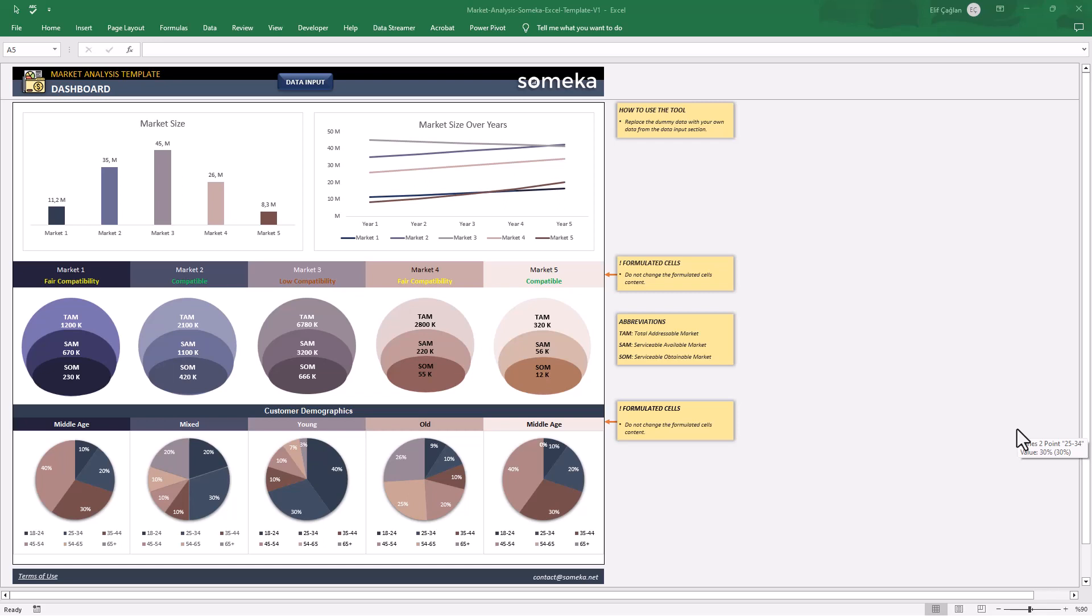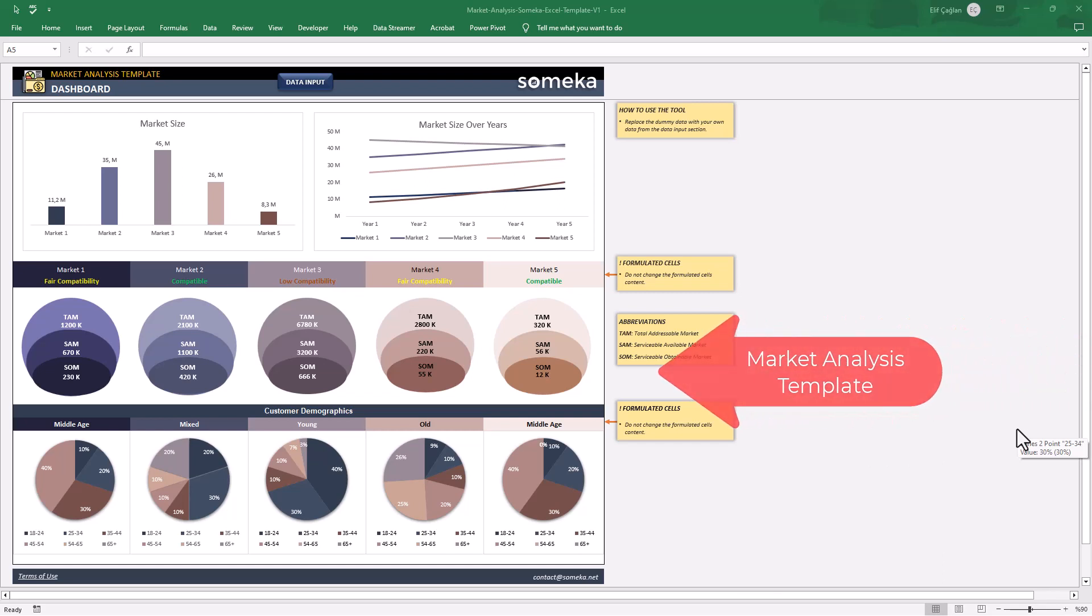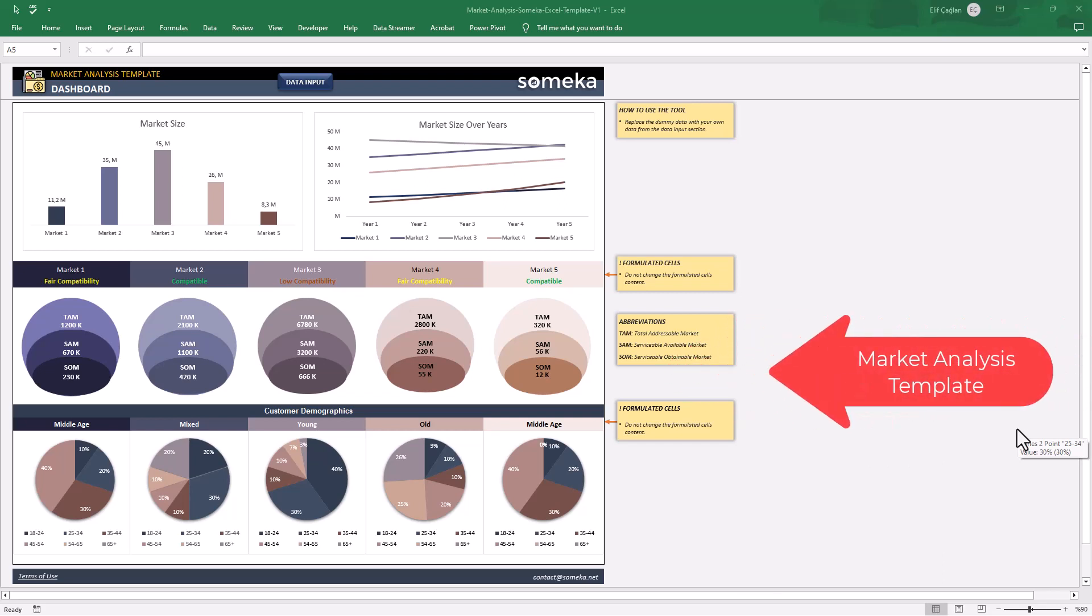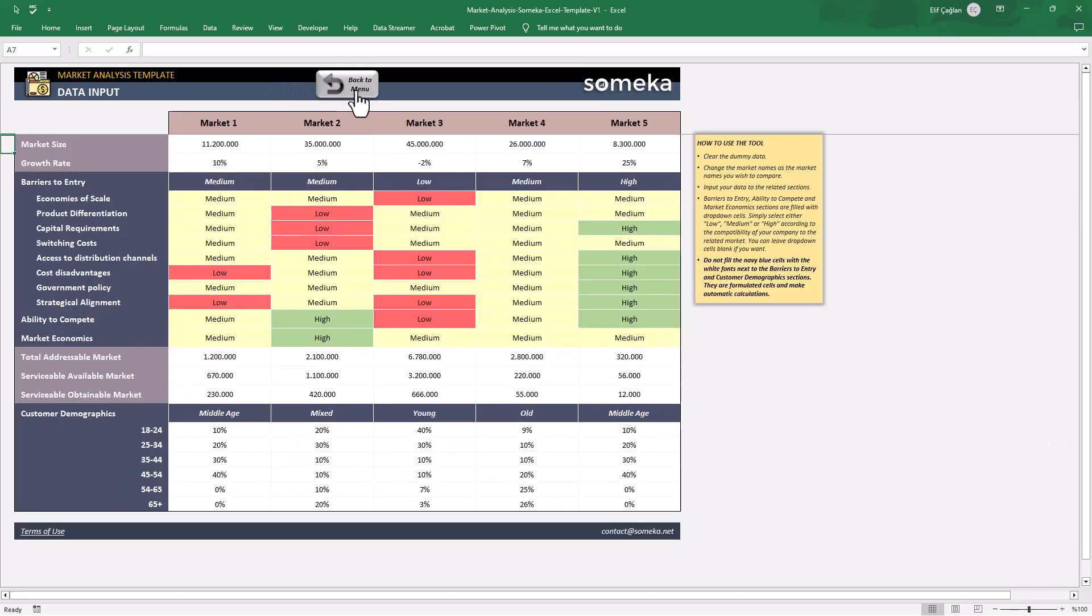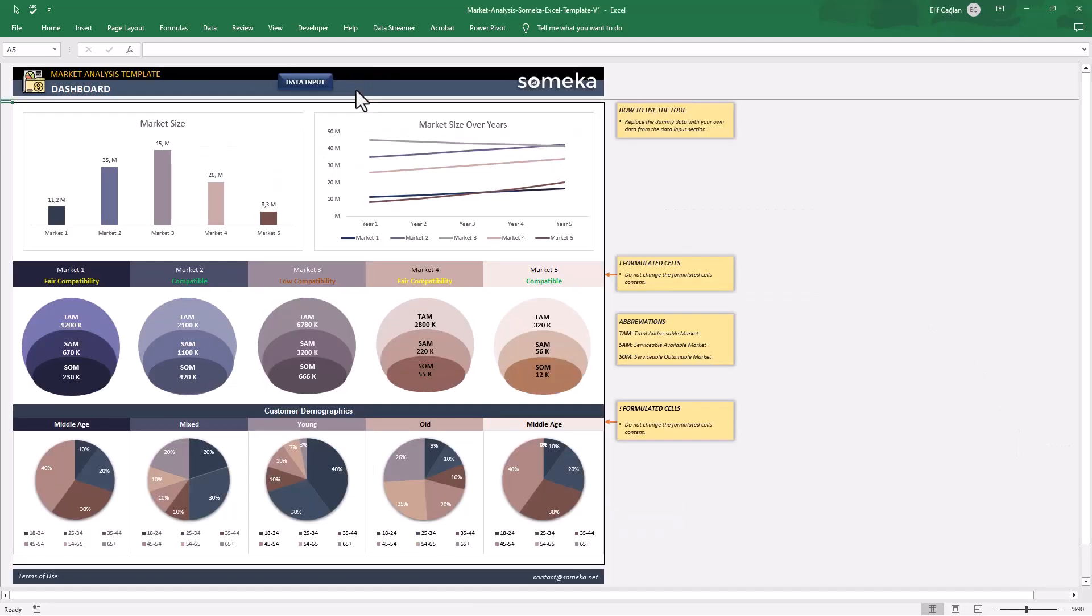Hello, welcome to SOMECA channel. We are here to introduce our market analysis template in Excel. This is a very useful tool with two main sections, data input and a dashboard.